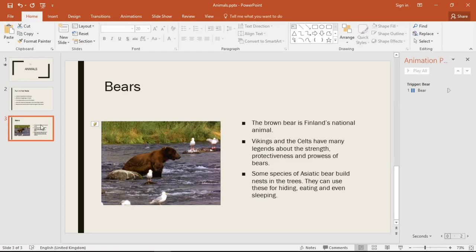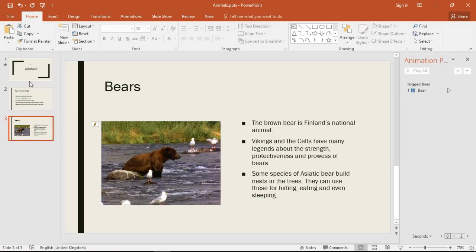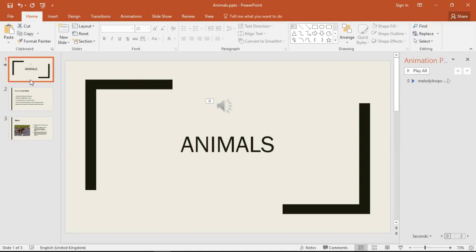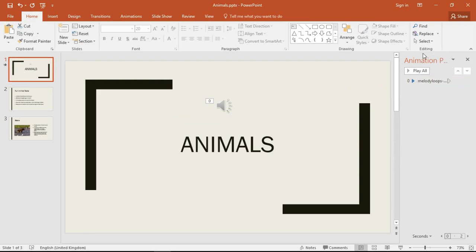So I want it to stop on slide three and that is our mission. Now to do this I need to go to the sound file which I have here and I've already got the animation pane open on the right hand side.